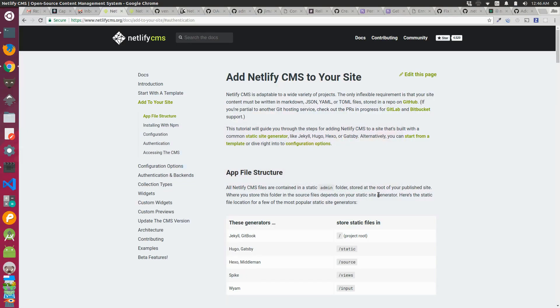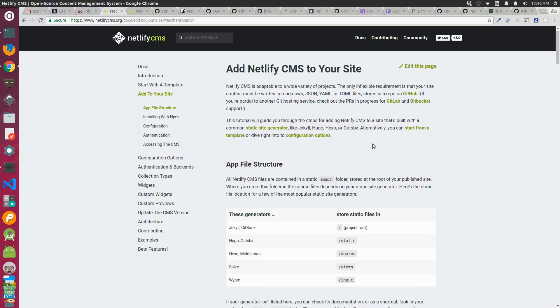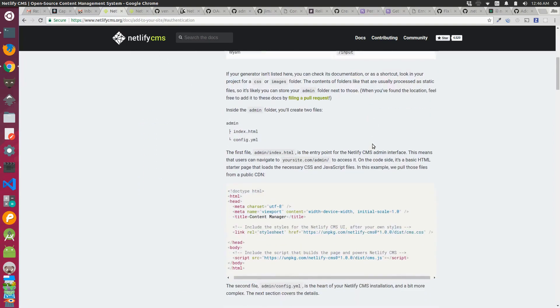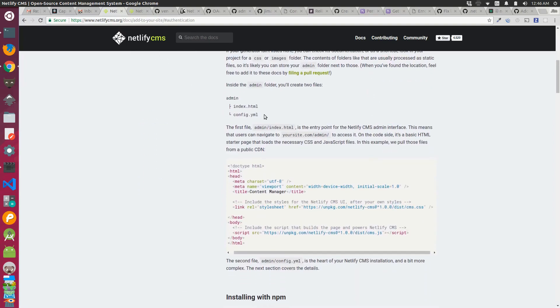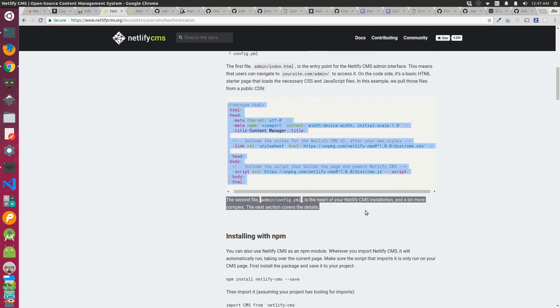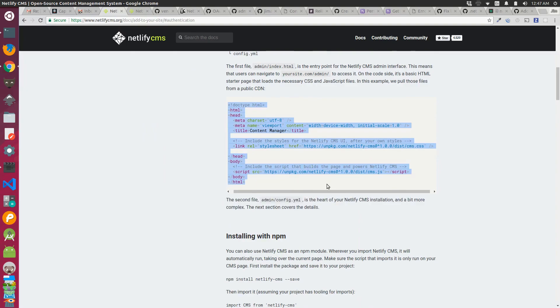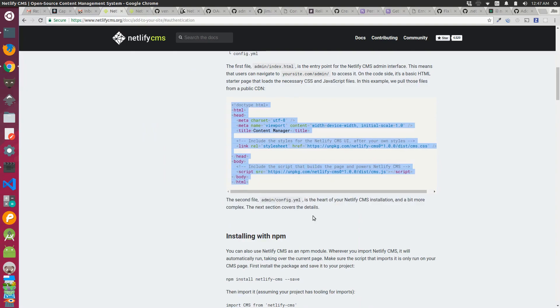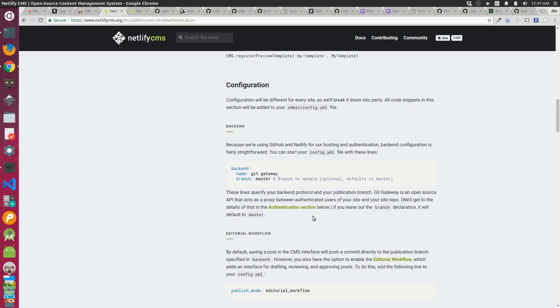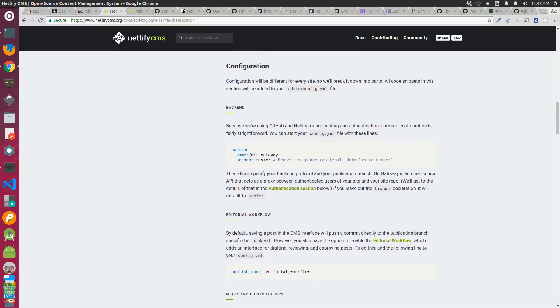I've been wanting to add a lightweight CMS to my static sites for a while, so I decided to check out the Netlify CMS project. The first thing I did was add an admin folder to my project, then an index.html file and a config.yaml file inside there. If you go to the Netlify CMS docs, they have a template that you can just use for your index.html file, and they also give you some basic keys and values to put into your config.yaml file as well.